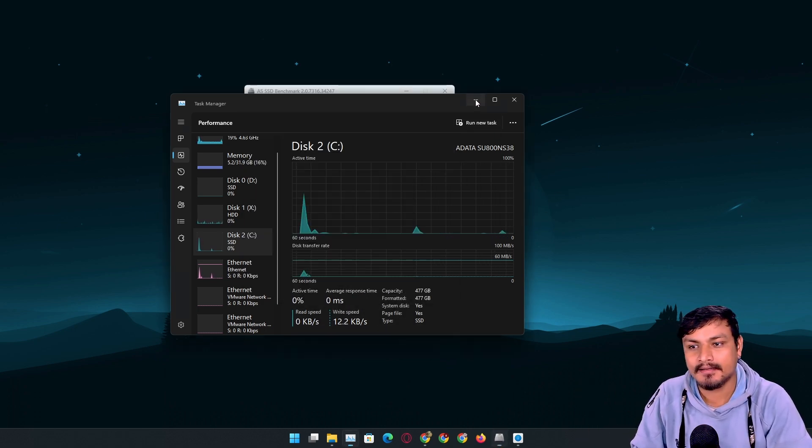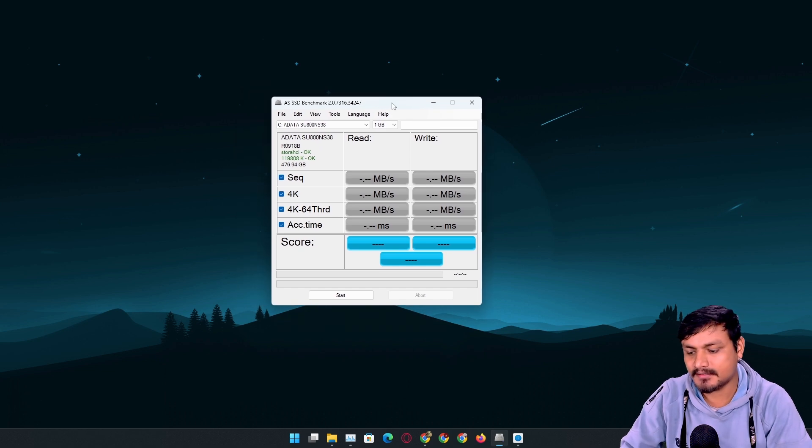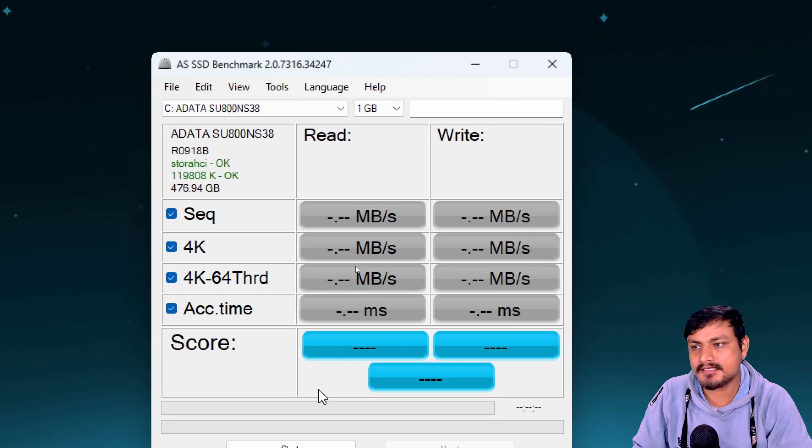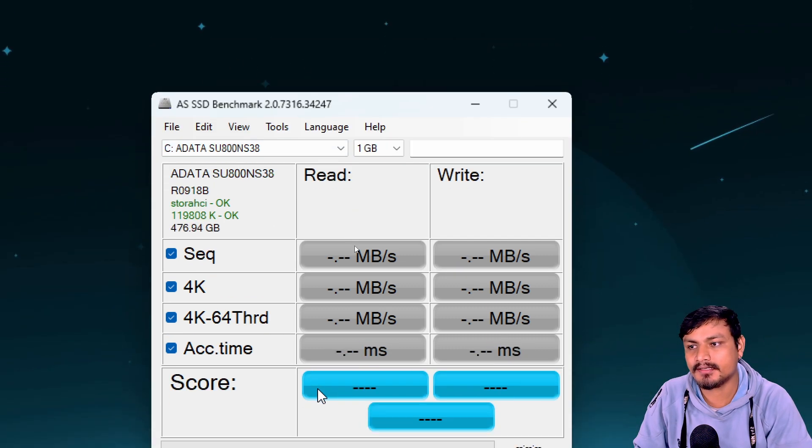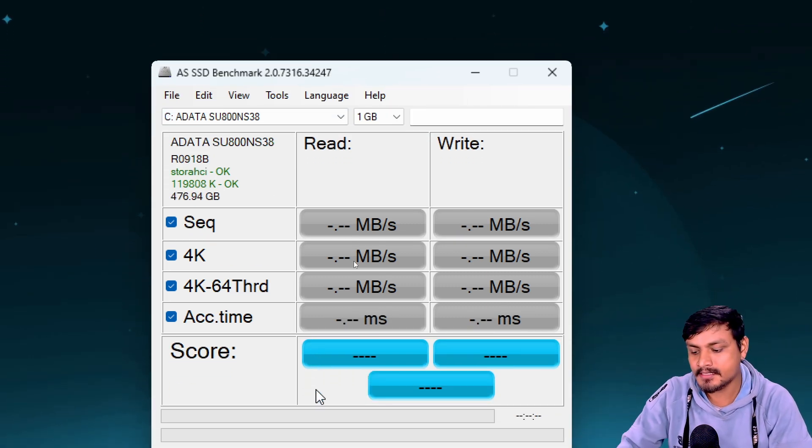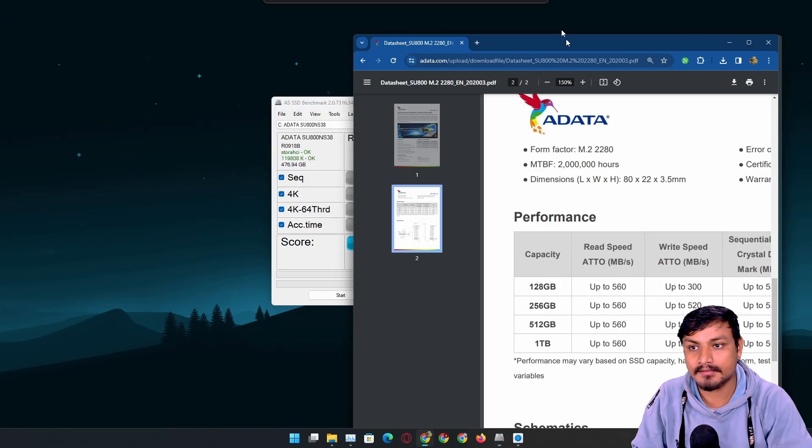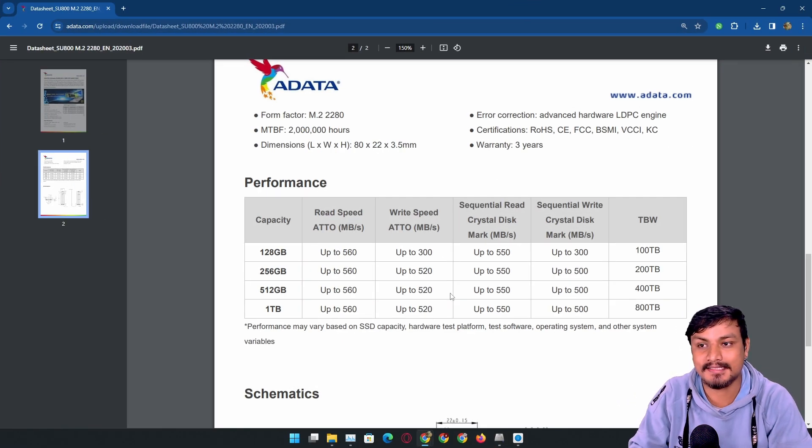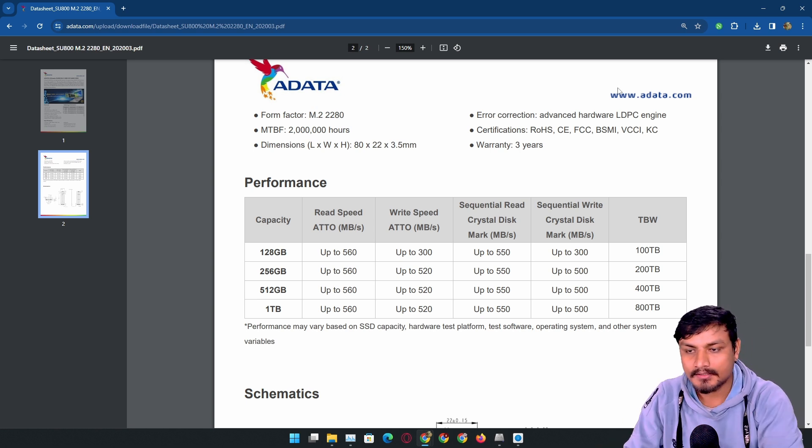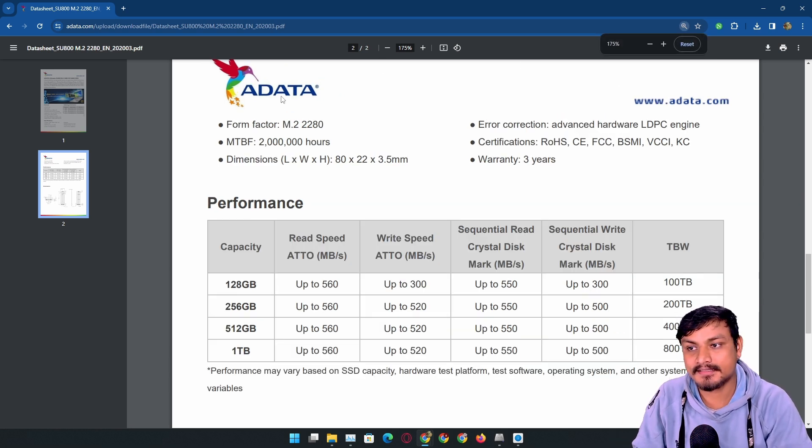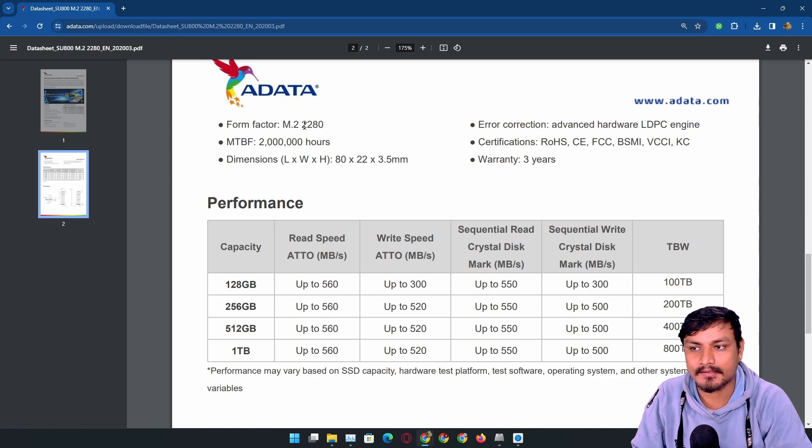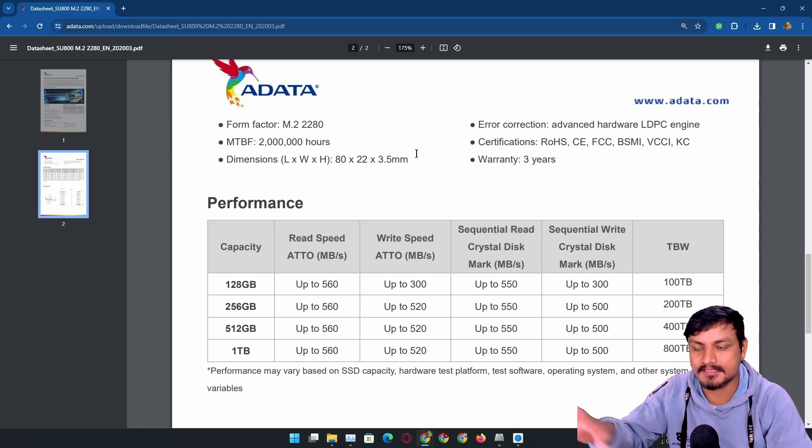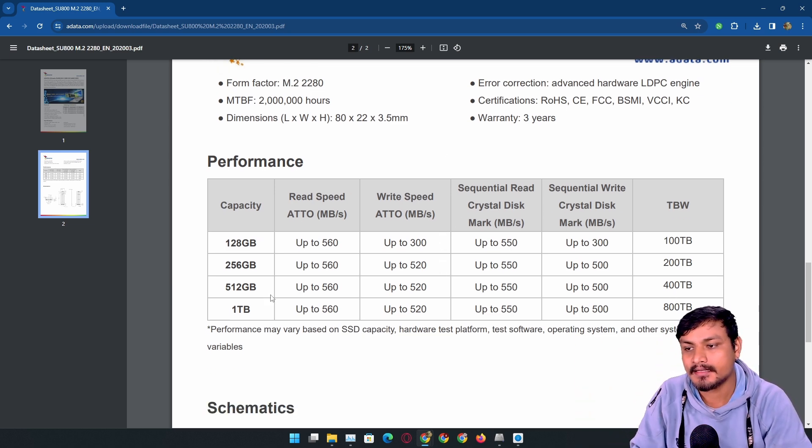Another way to confirm this is by using something like this program called AS SSD Benchmark. Using this you can benchmark your SSD. First, before you benchmark, you need to find out your SSD's read and write speed.